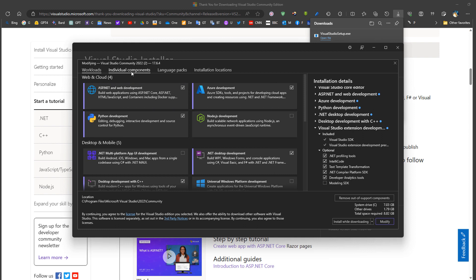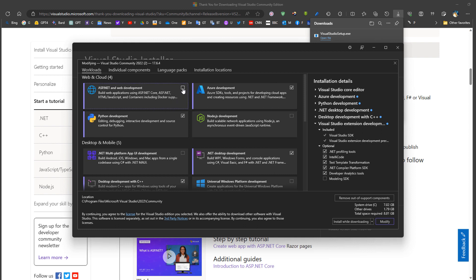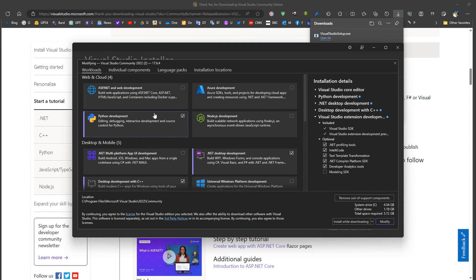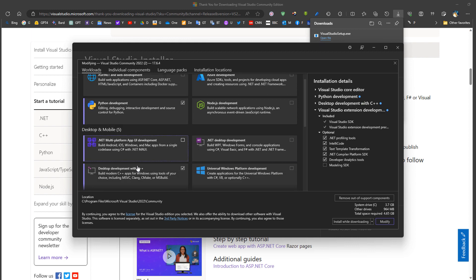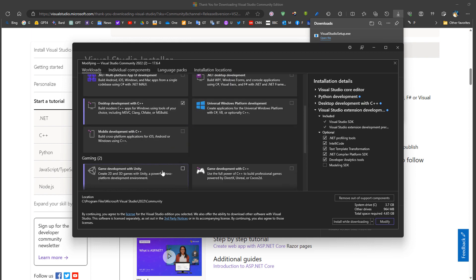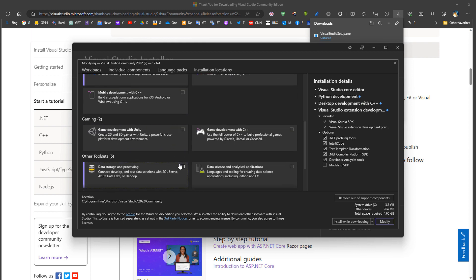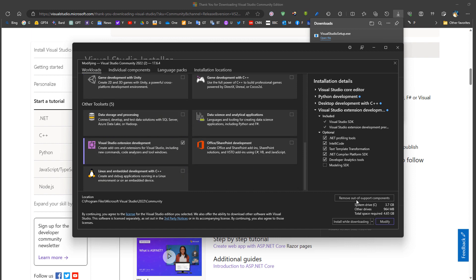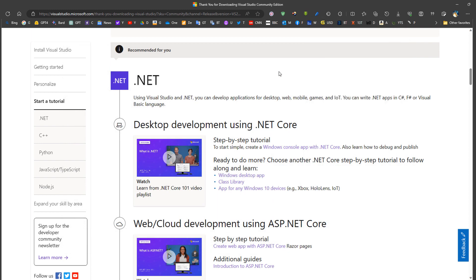In the Visual Studio installation, we don't need to install everything — not ASP.NET or Azure, etc. We just need Python installation, C++, and Visual Studio extensions. In many cases, people already have these installed, so this step can be skipped.